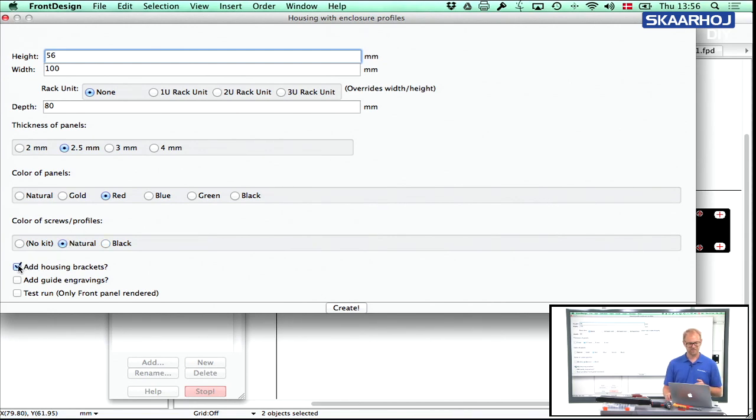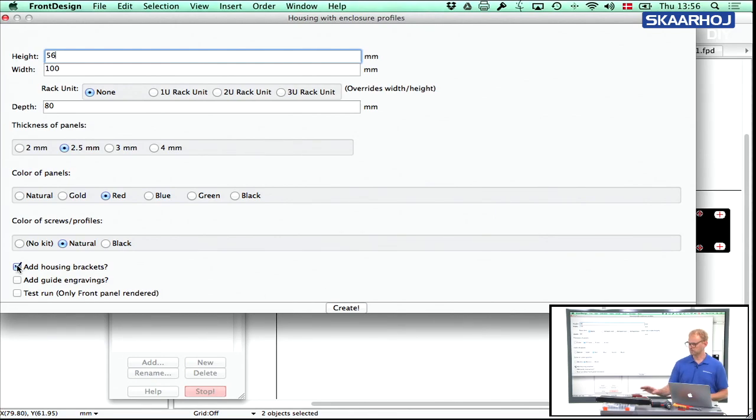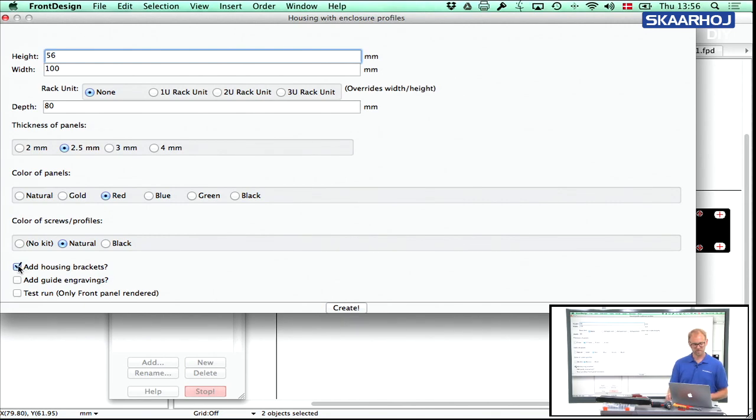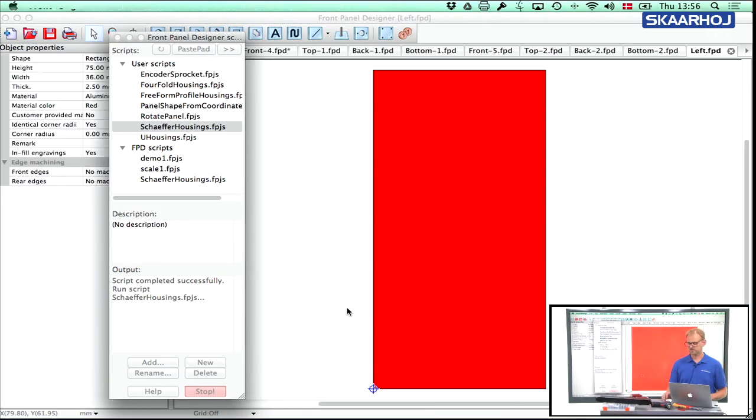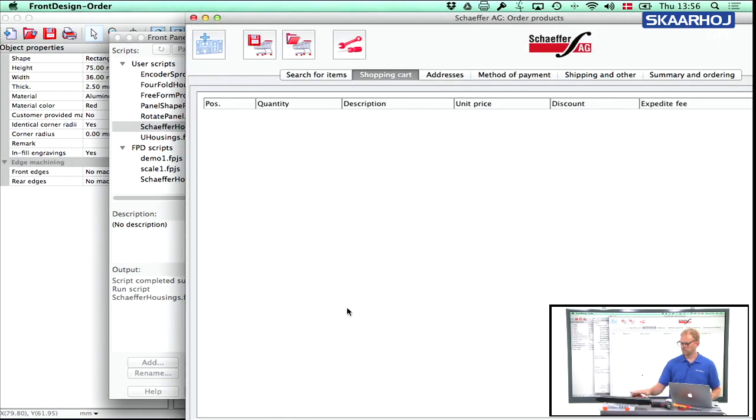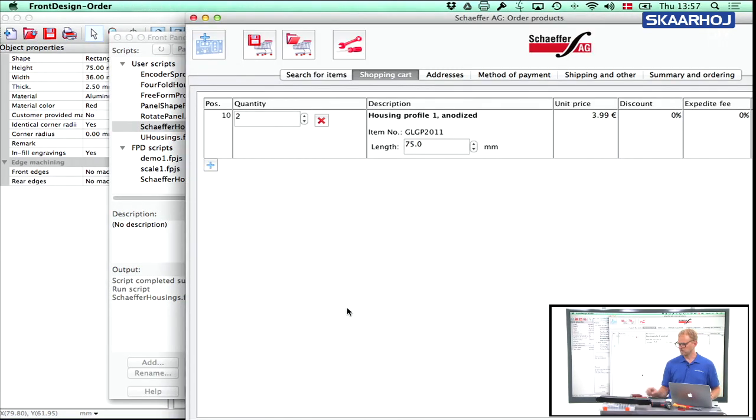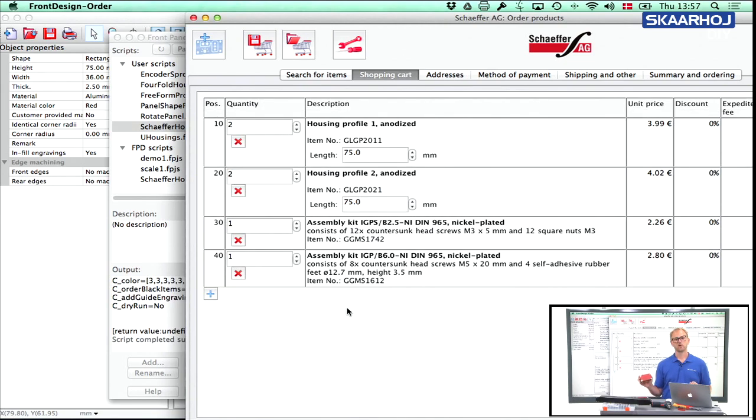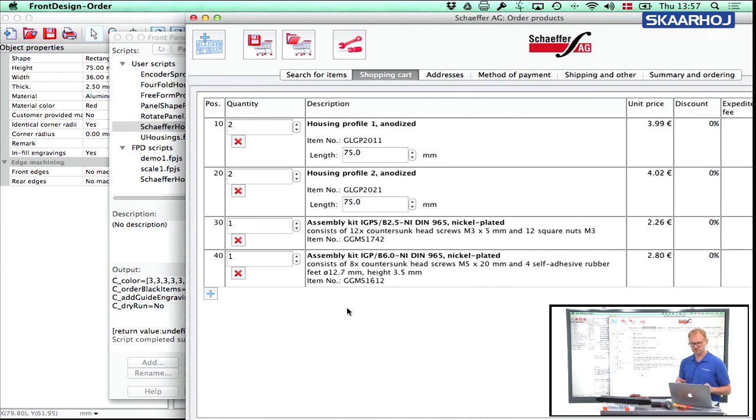The thickness of the panel is 2.5 millimeter. I made it red and I ordered a natural kit. I may have, you know, if I check add housing brackets, it's fine because the box is too small for those. Well, let's see just in a moment what happens. So actually something like that should create the panels that are the basis for this box. Okay. So let's see what comes up on the screen.